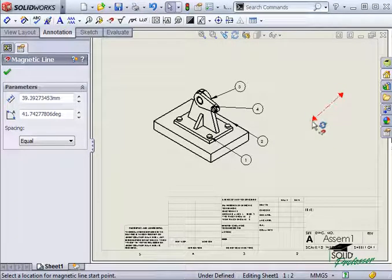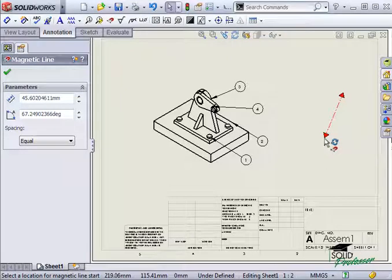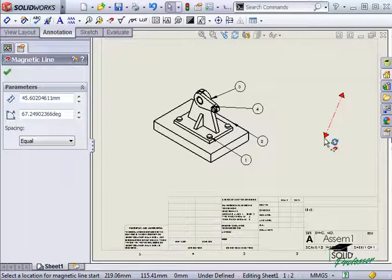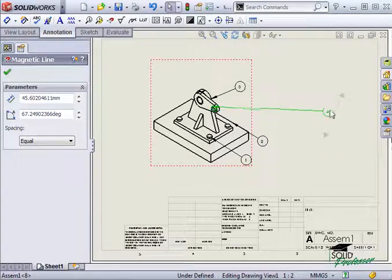To attach a balloon to the magnetic line, I just need to click and drag it near the line and a small magnet will appear next to the cursor.